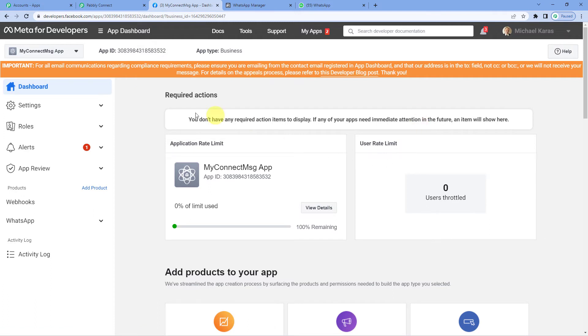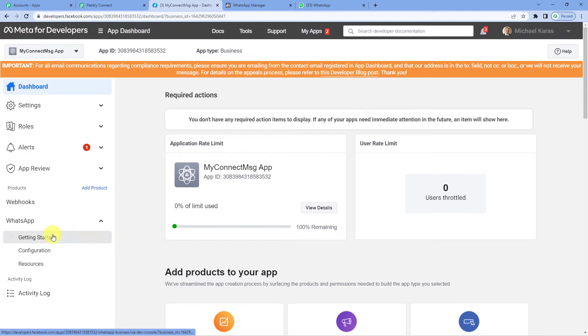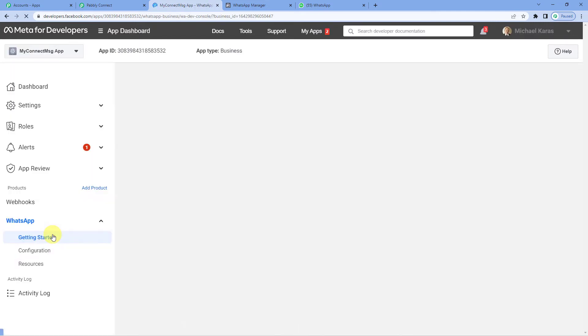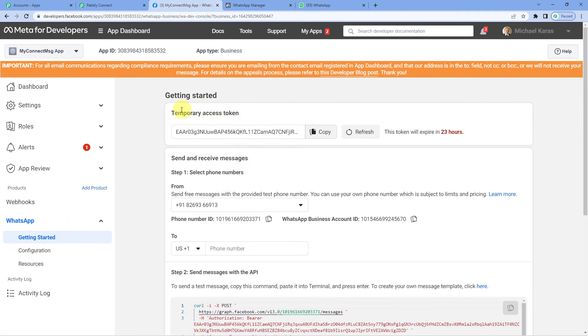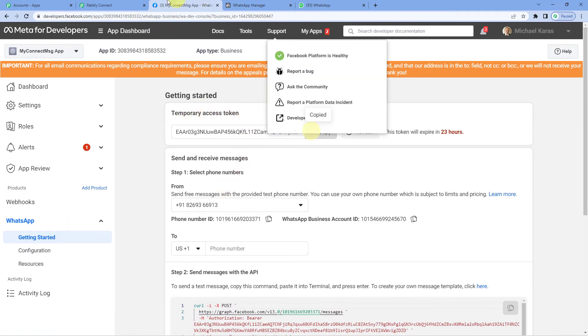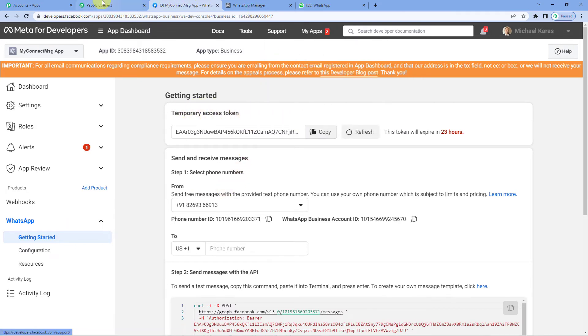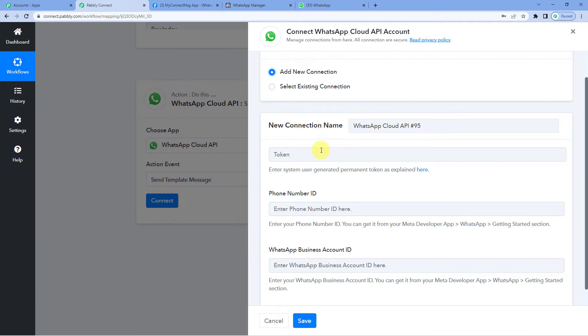You can see my developers dashboard. Come to the left hand side and you will see WhatsApp dropdown. Click there. Getting started. Here you can see the temporary access token. Copy it. On to the Pabbly's page. And paste.